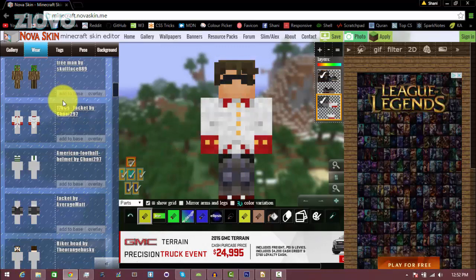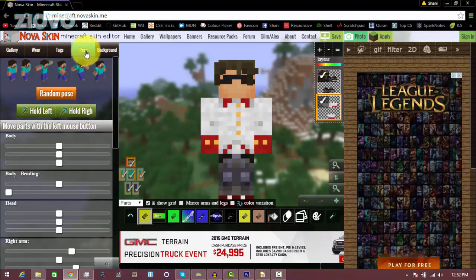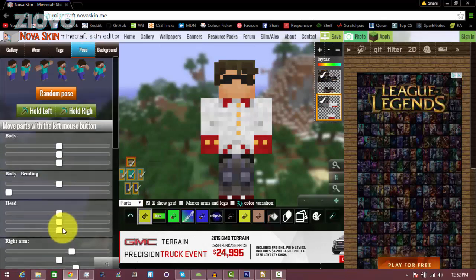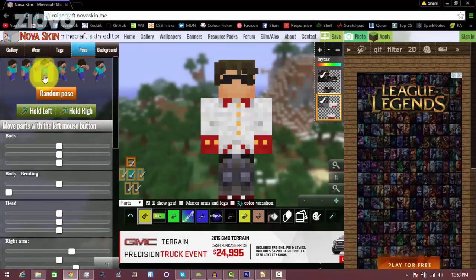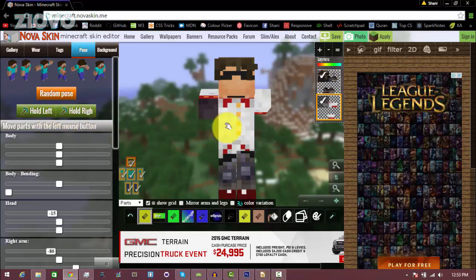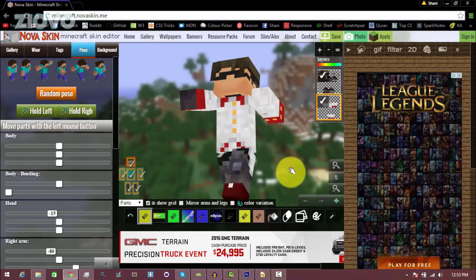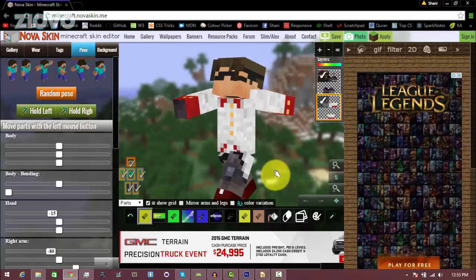Once your guy has been completely customized and you're happy with the way they look, you want to give it a certain pose because right now it looks boring just standing there, so you want to click on the pose tab. Here most of it is self-explanatory — you can give it a random pose or these set poses by clicking on them. For example maybe I like this pose called walk two, so I'm going to click on it and now my guy is walking. I can pan around and that looks pretty cool.